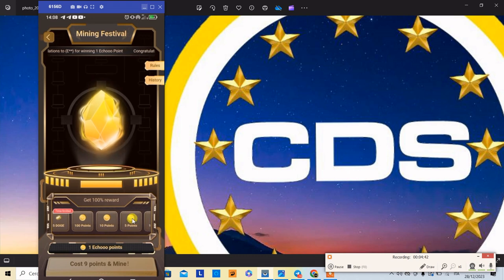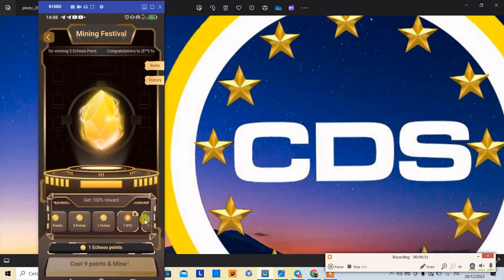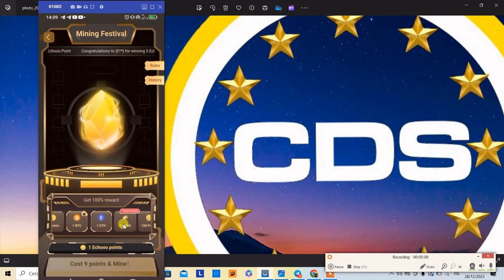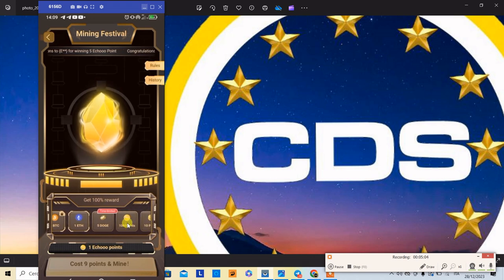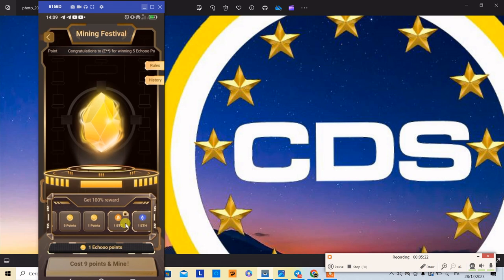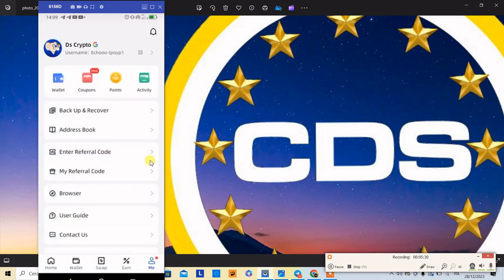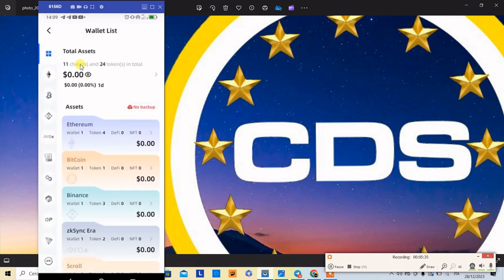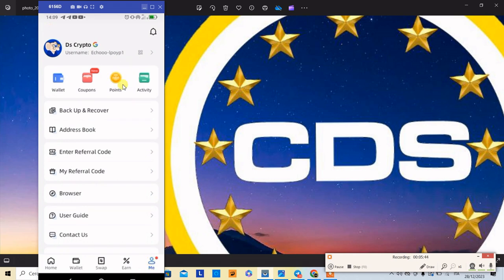You can use points. If you want to use points, you can use one BTC. So, you can use one BTC. Doge, points, tokens, tokens. If you want to use tokens, you can use one BTC. You can use two BTC. You can use one BTC. So, if you use one BTC, you can use one BTC for one BTC.